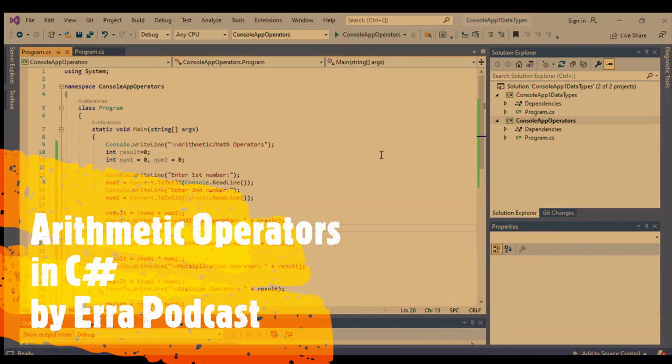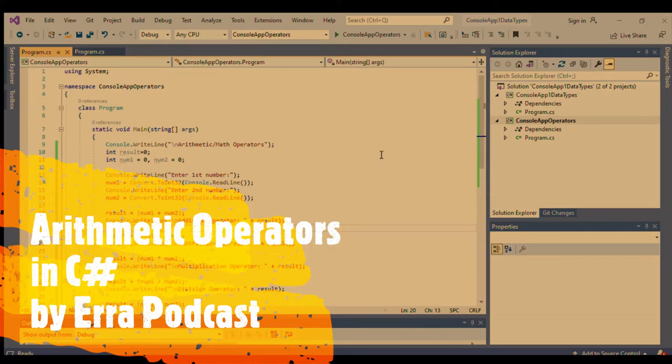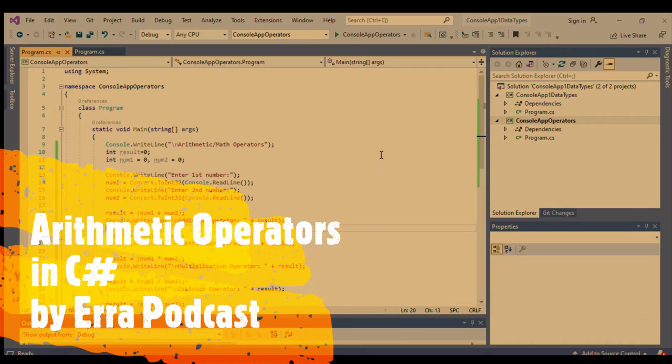Good day everyone! Now this is just to show you another example using console app in C# for arithmetic or mathematical operators.